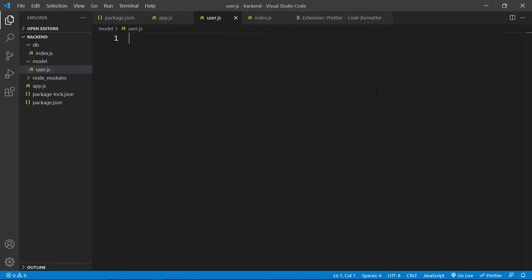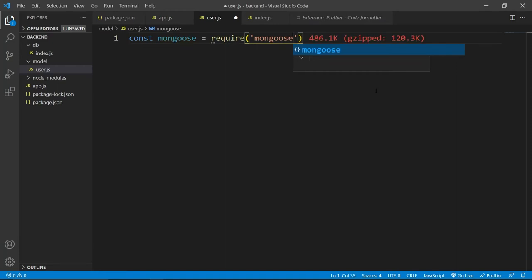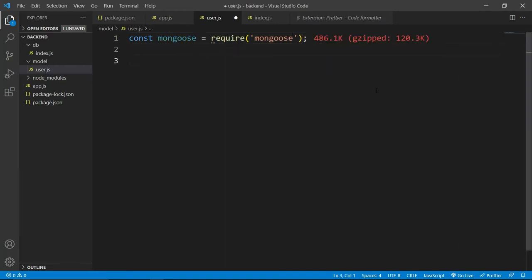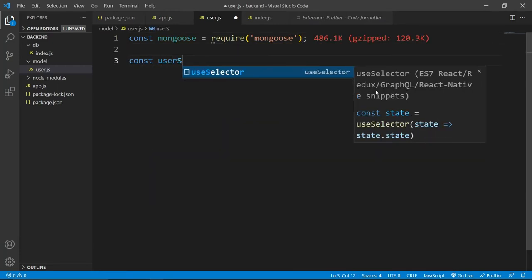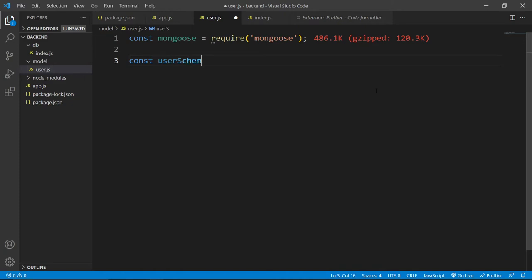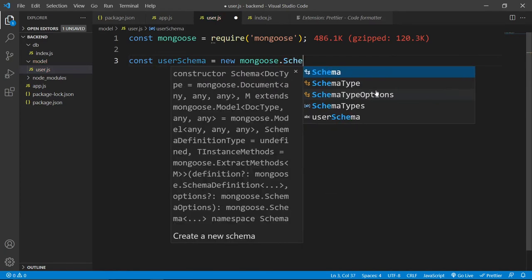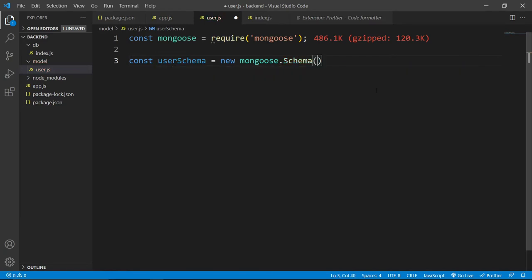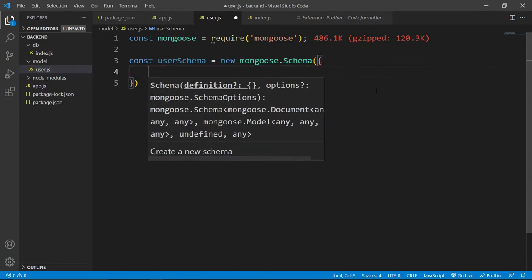To create schemas, first we need to import mongoose, after that we can create this user schema. This will be new mongoose.schema. And inside this, we can pass this object, where we can define our schema or the blueprint for our user.